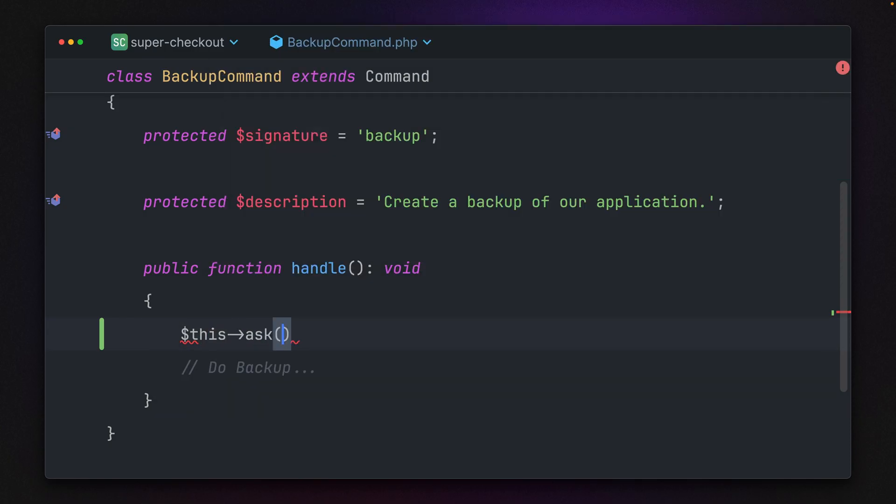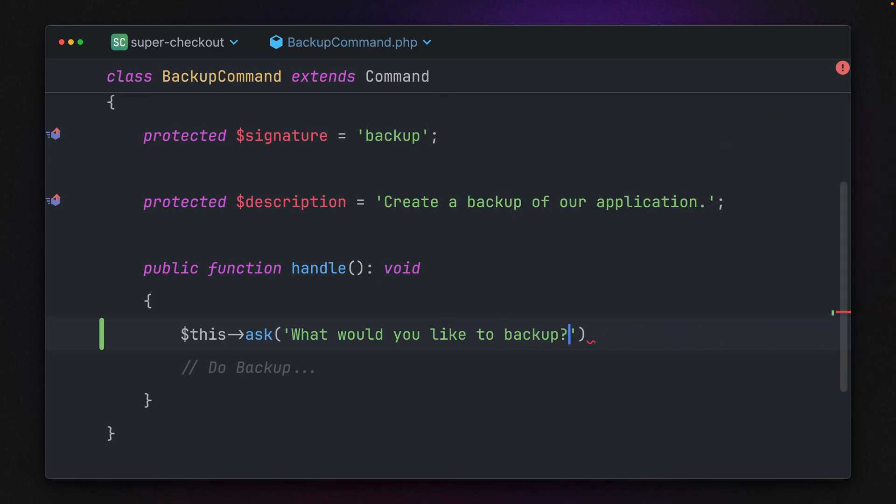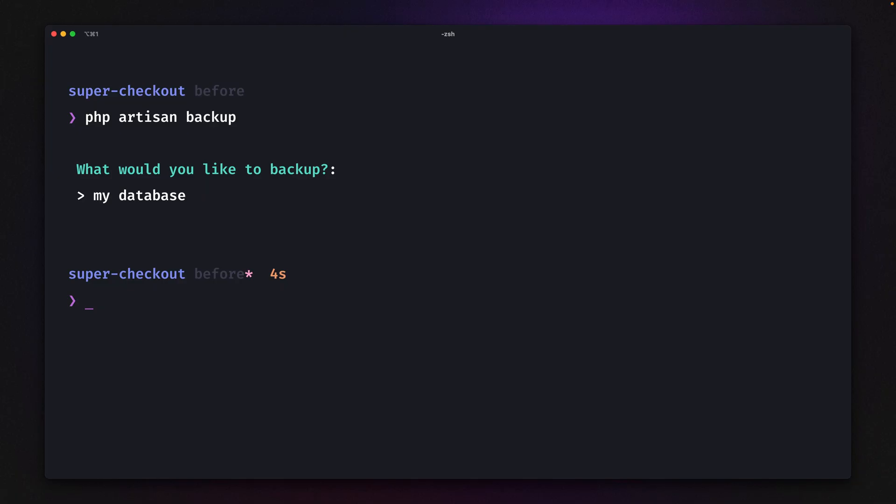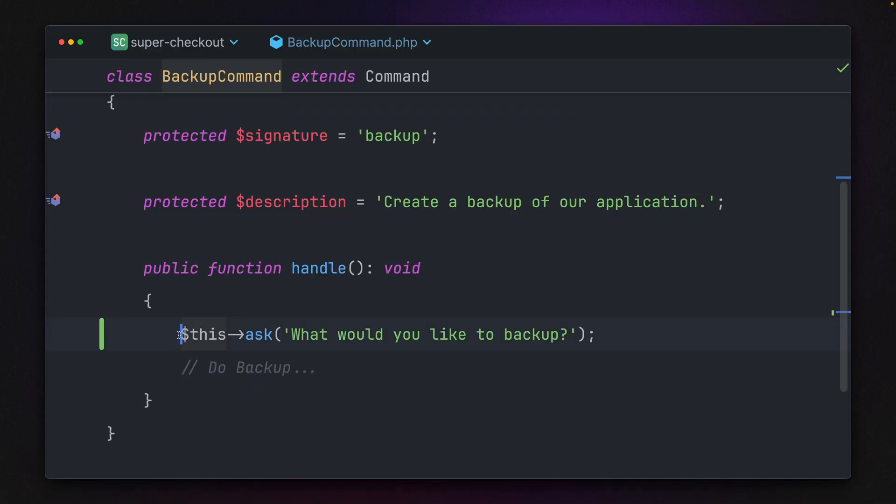For example, there's this ask method where we can ask, 'What would you like to backup?' If I try this out with php artisan backup, you can see this is working. I can just say what I want to backup, but we're not using it anywhere yet. This is what already works.